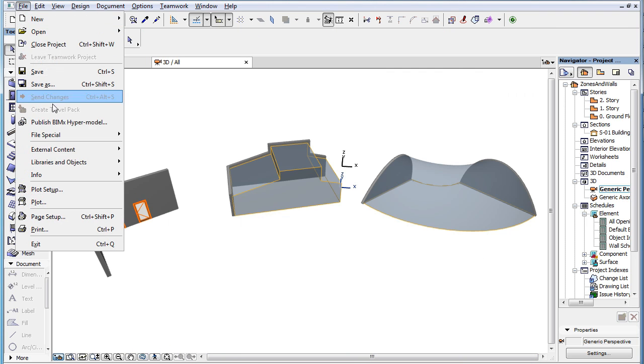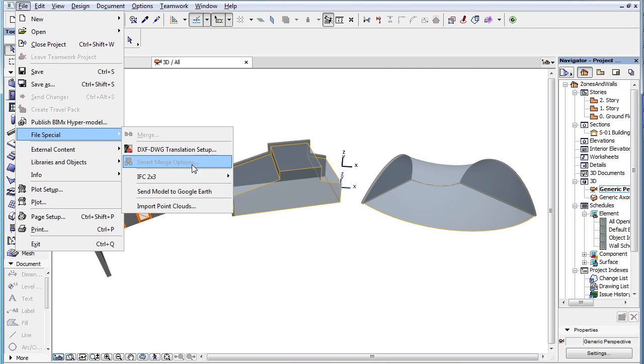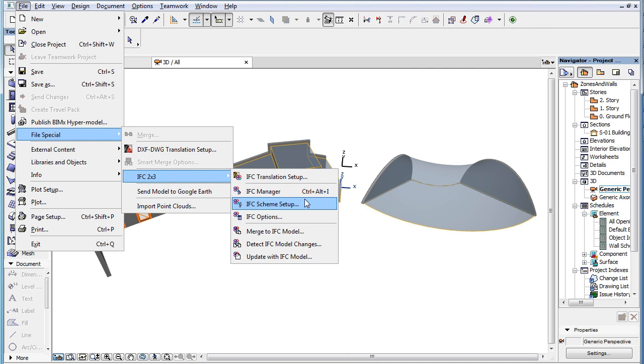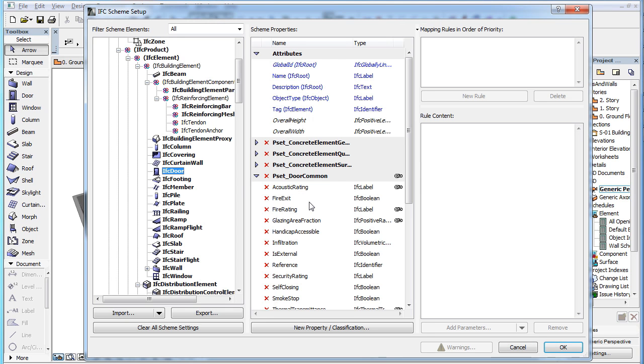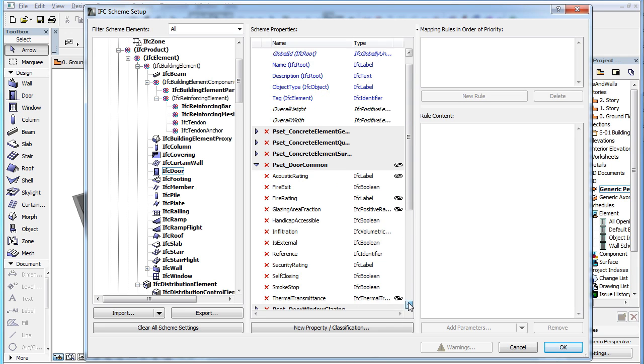Please note that if a Mapping Rule is defined in the IFC Scheme Setup Dialog for an IFC property, this option will overwrite the value automatically assigned by the Mapping Rule.